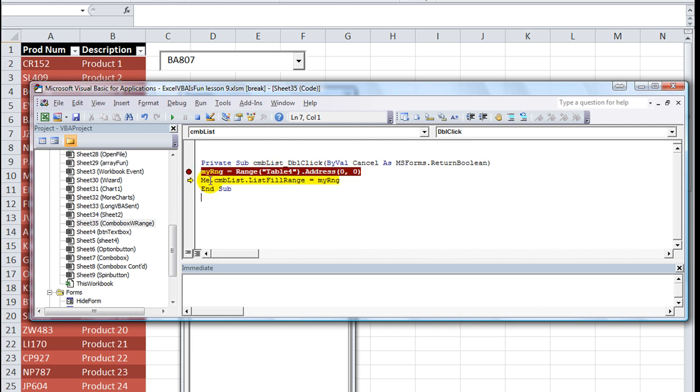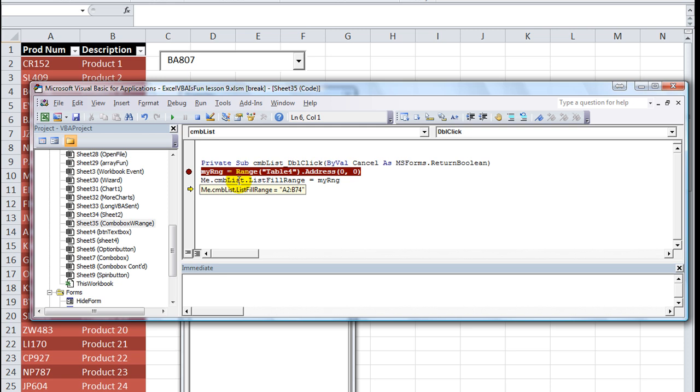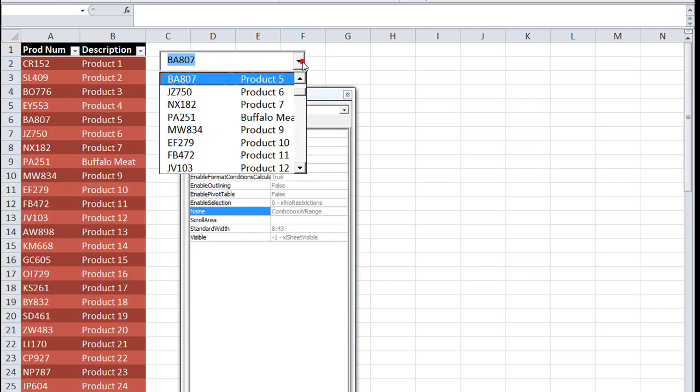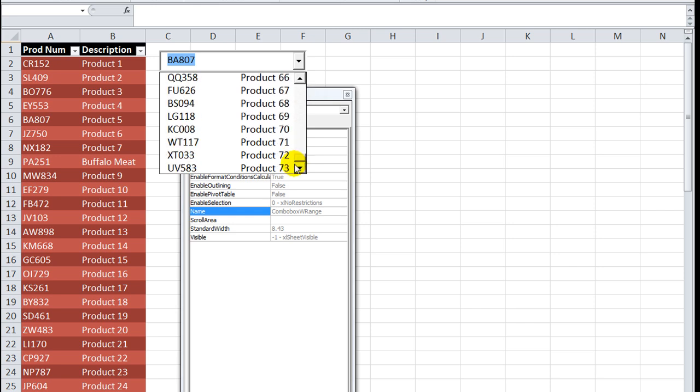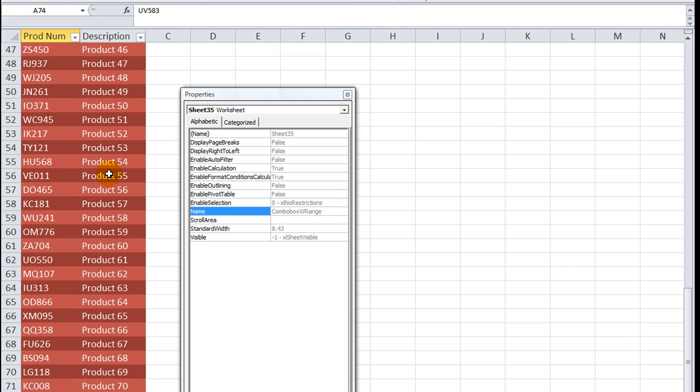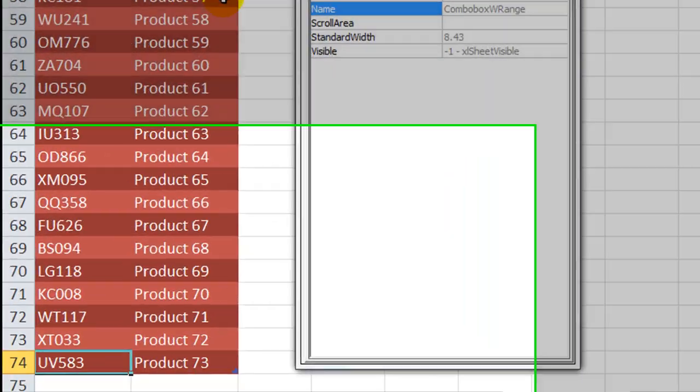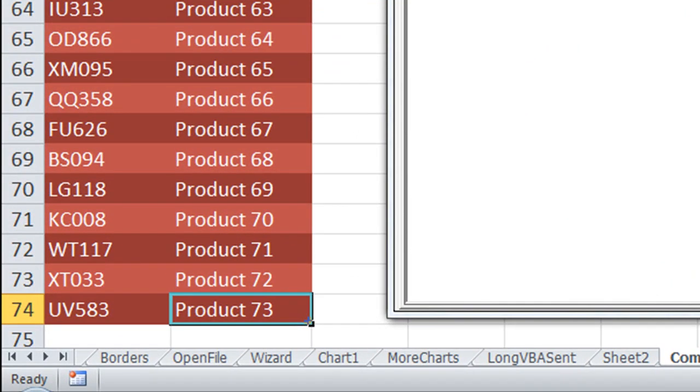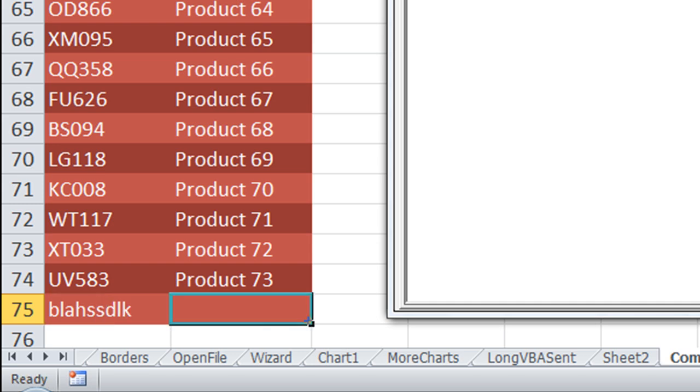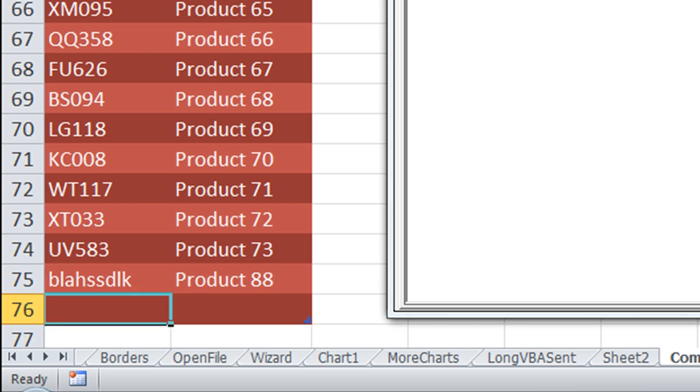I'm going to back up one line and let's hit F8. We see now that the list fill range is happy with A2 through B74, just not happy with Table 4 for some reason. Let's check that out - looks like it worked. It did work. Now the test of all tests is what if we expand our table? I'm going to hit Tab, say blah blah blah, then say Product 88, hit Tab, and say Shakazulu. Why not Product 94?